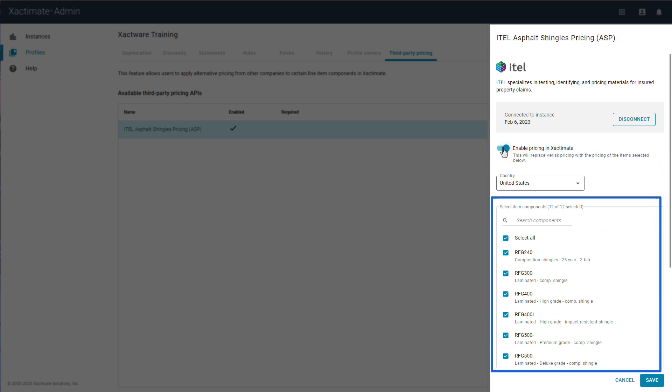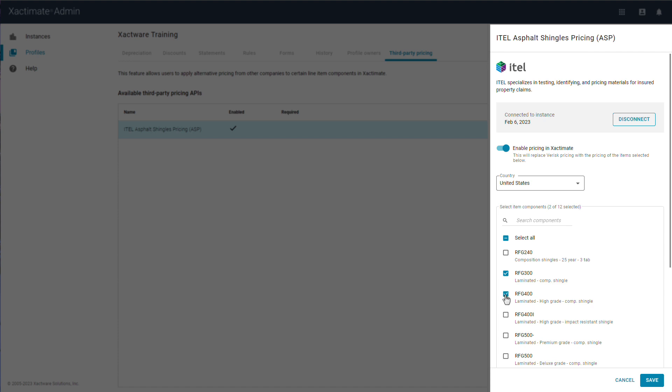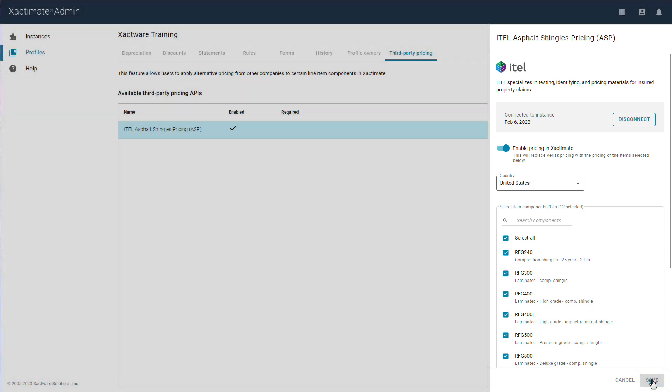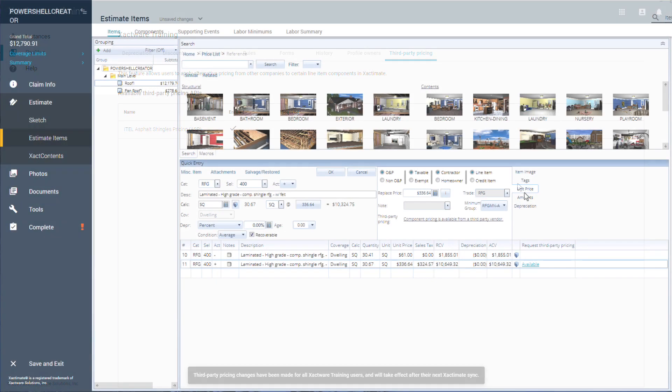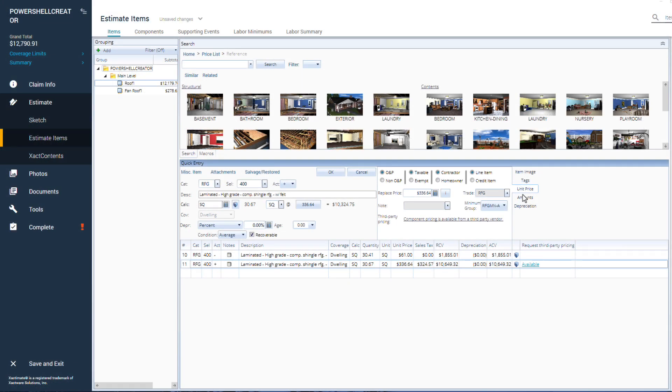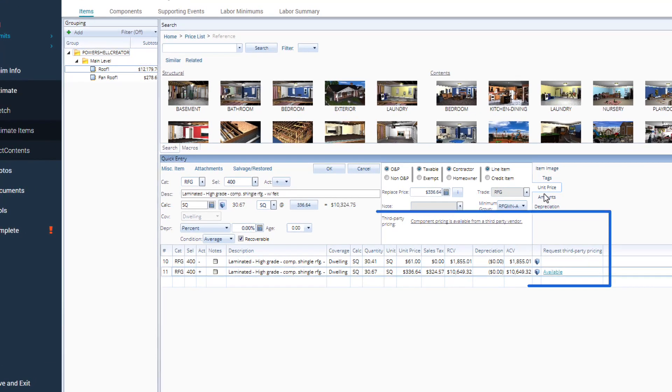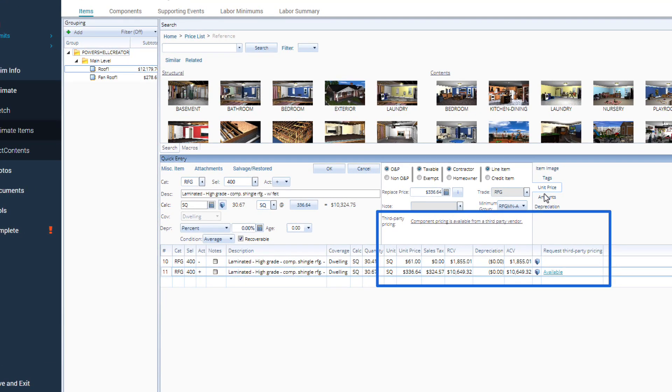You can either select all or some of the item components that will be available for the third-party pricing. When done, click Save. Account members using the affected profile will now see that third-party pricing is available on these line item components in Xactimate.